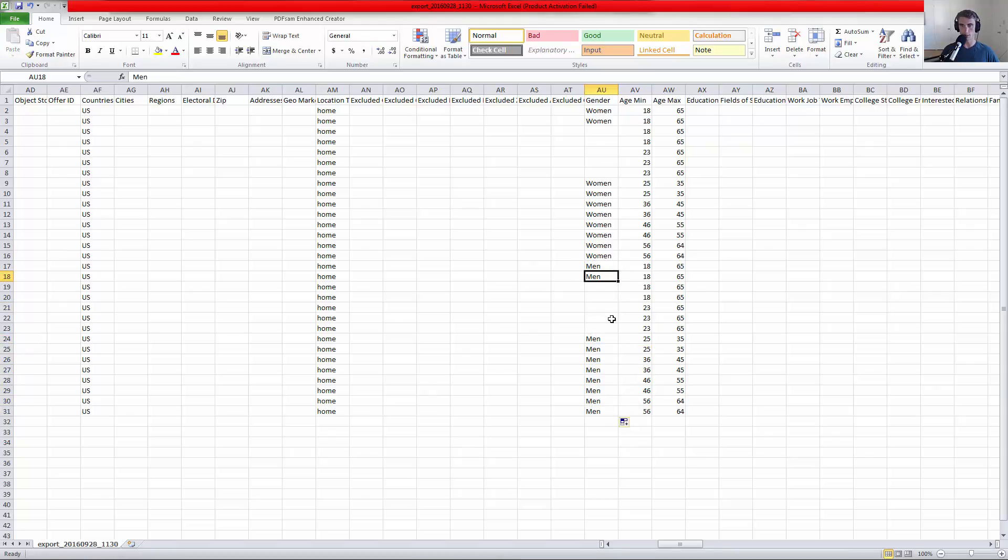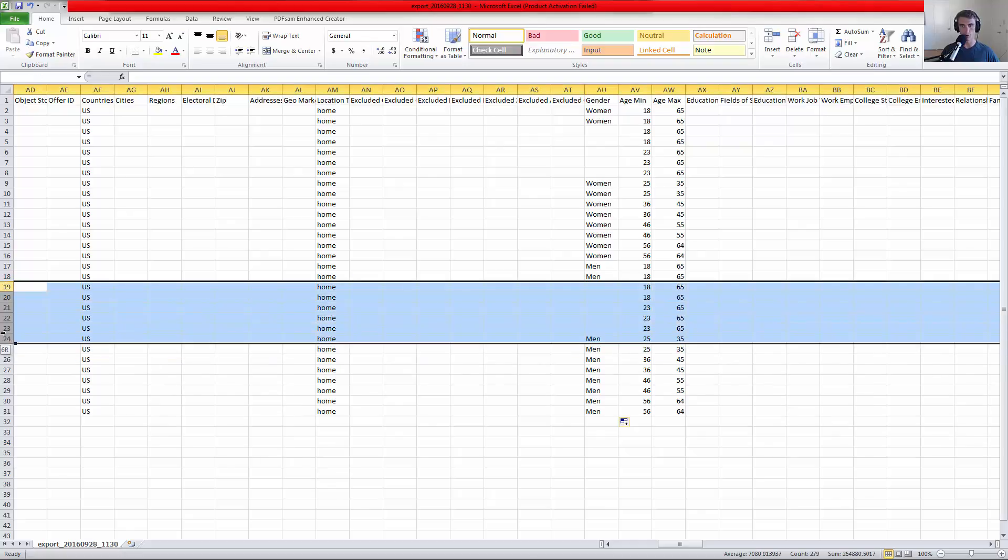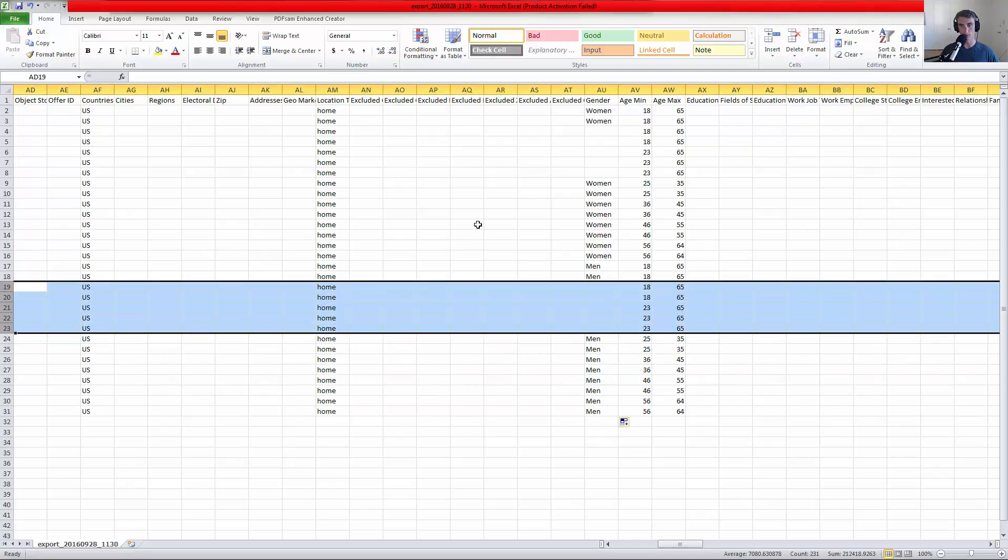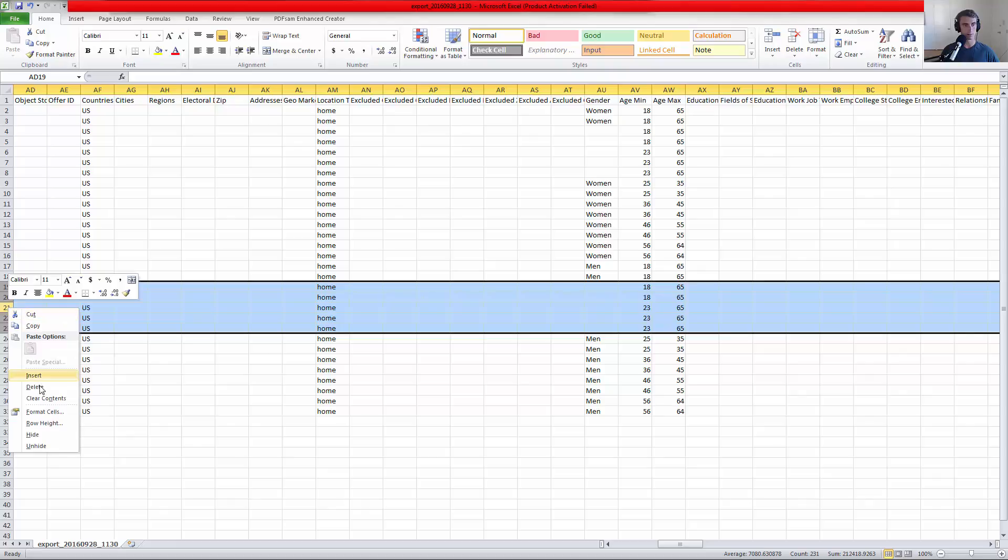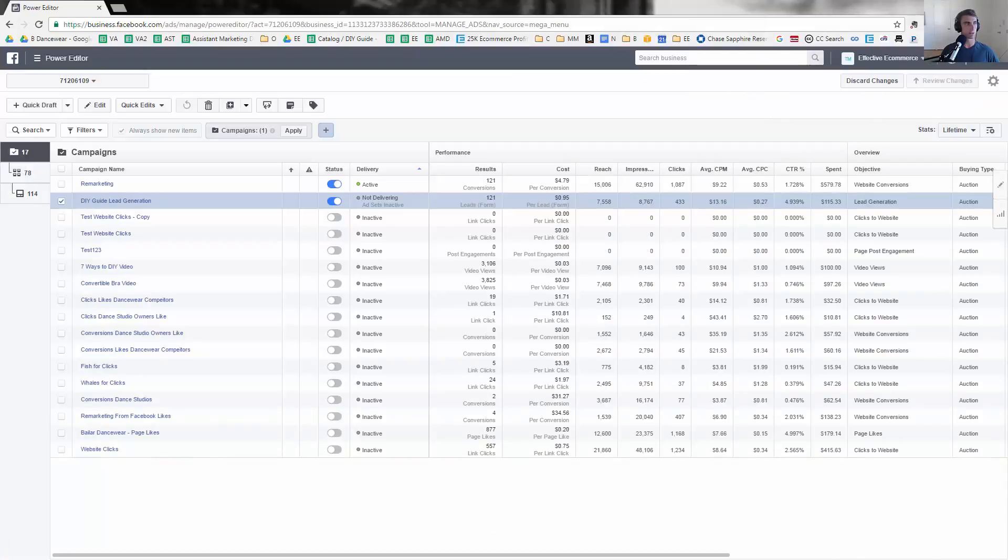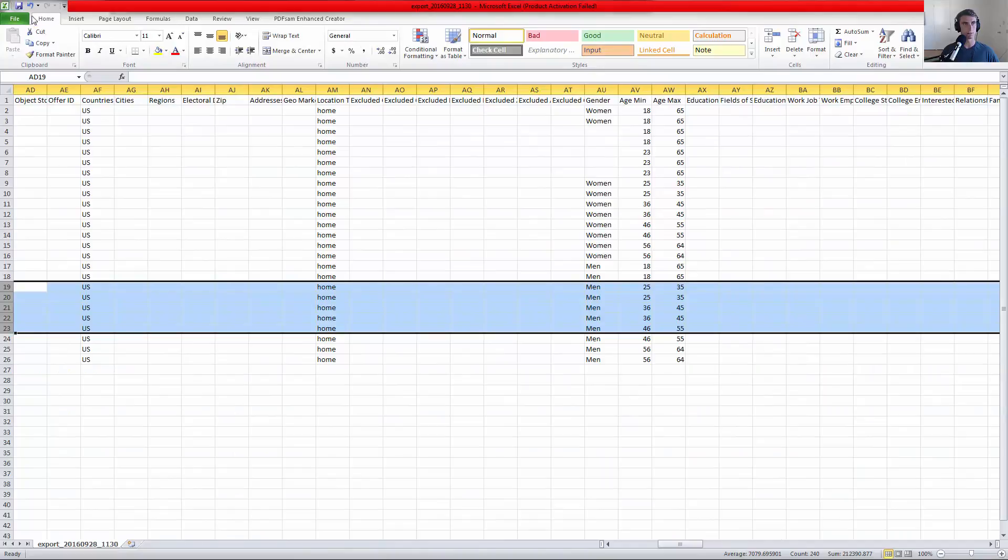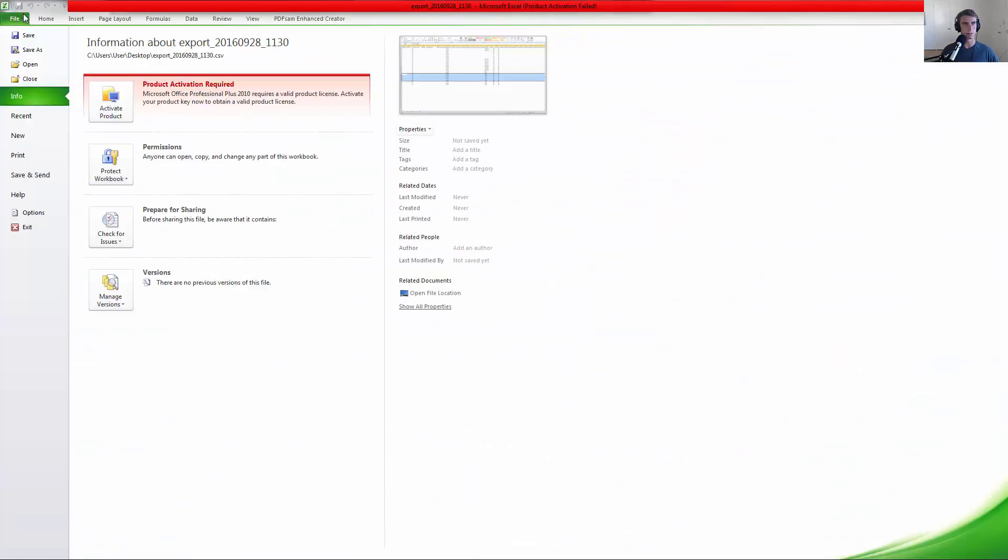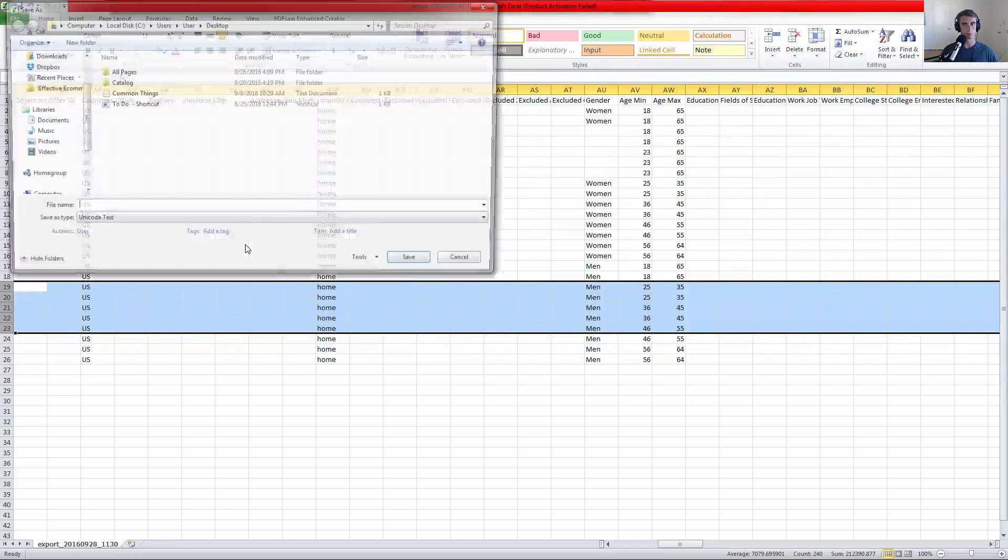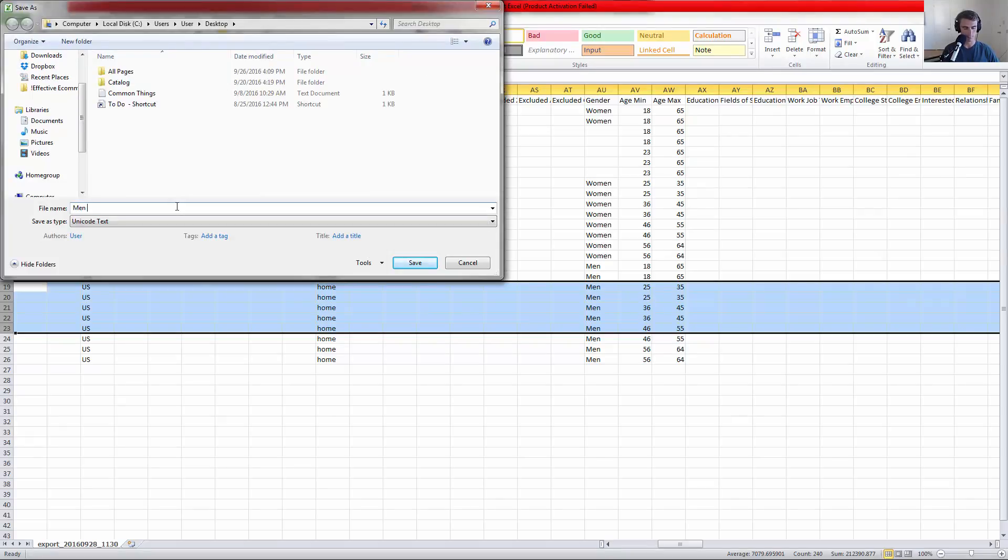I'm curious, this might actually cause a small error. I don't remember if it's supposed to be men or male, but that's women, I assume it's supposed to be men. Let's go ahead and try this out though. I'm going to save this file - go file, save as, men DIY guide leads.